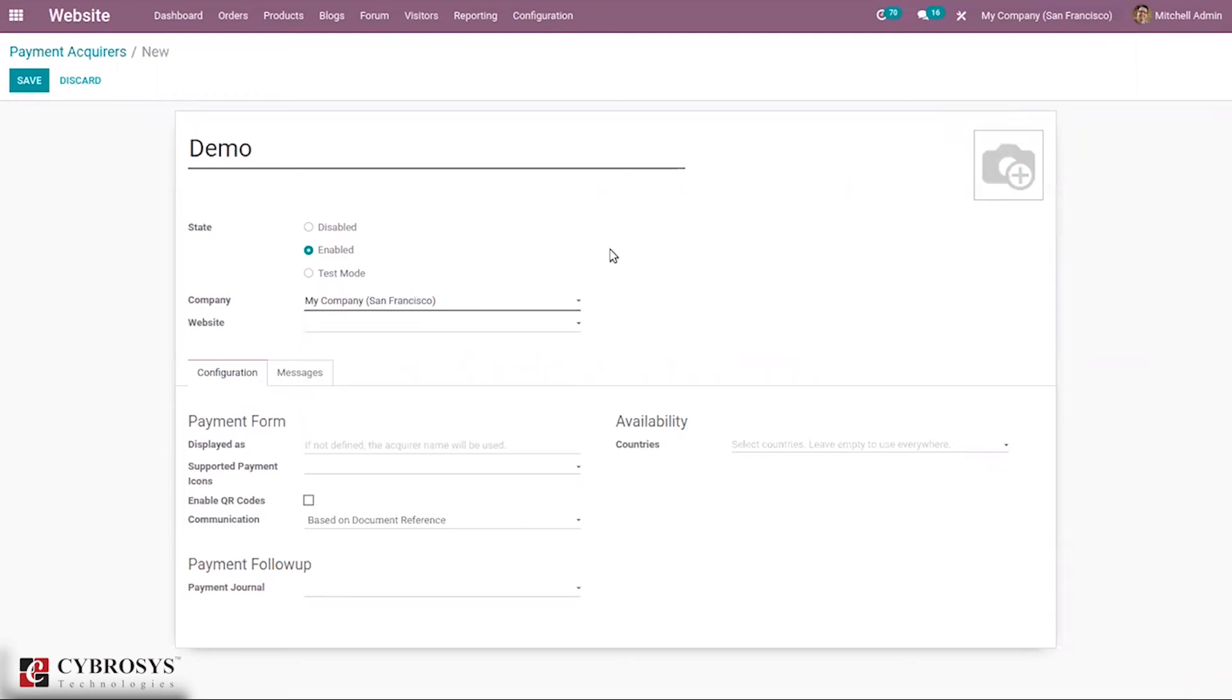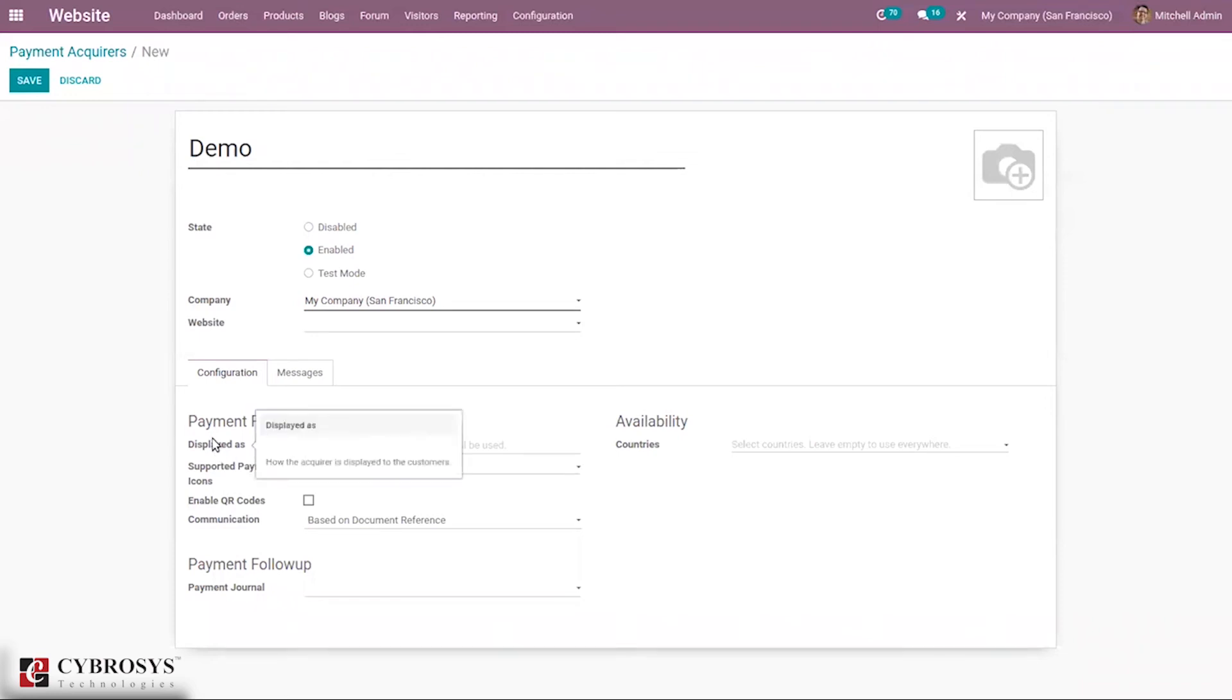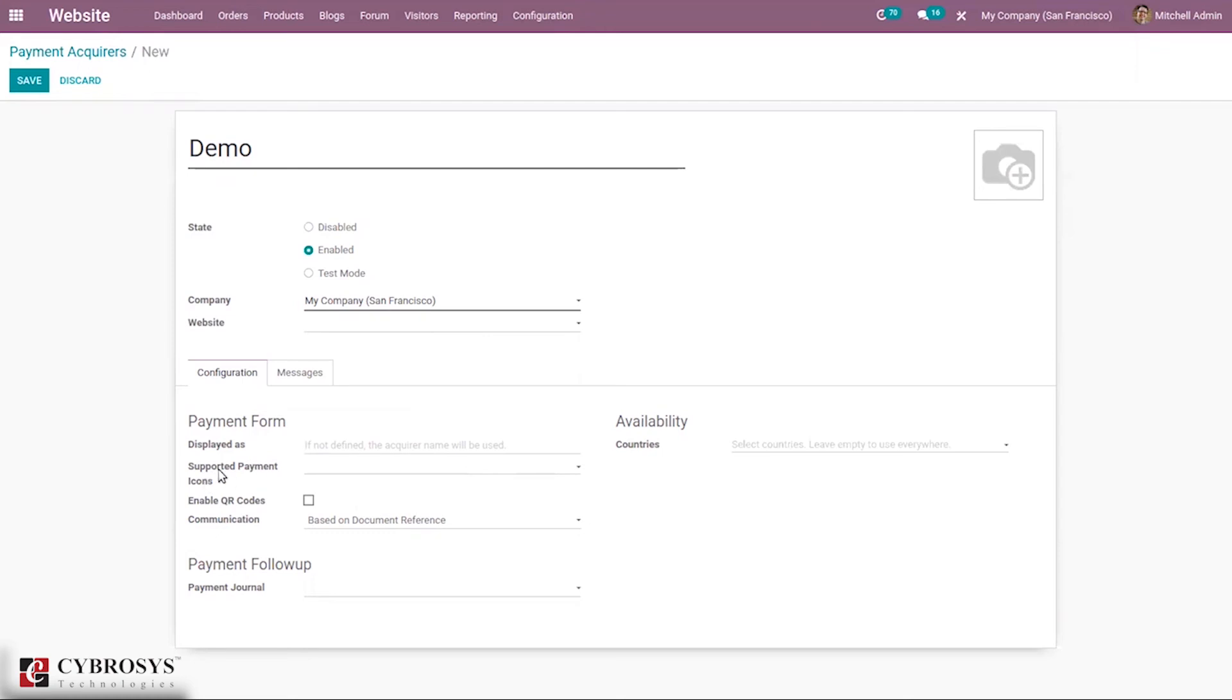Here we can set if there's a restriction to a particular website. Then we have configuration settings for this payment acquirer. We can set details in the payment form—how the acquirer is displayed to customers. If it's not given here, then the acquirer name will be taken as default.